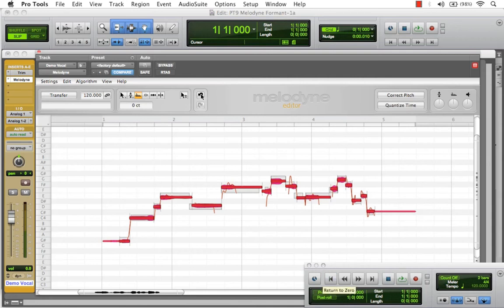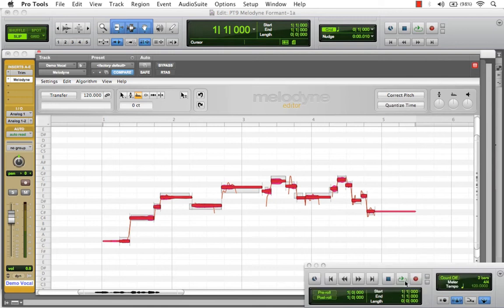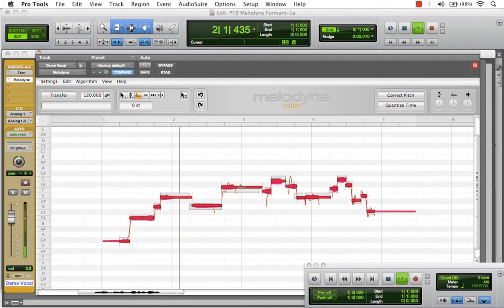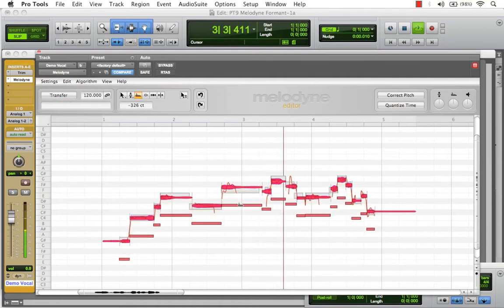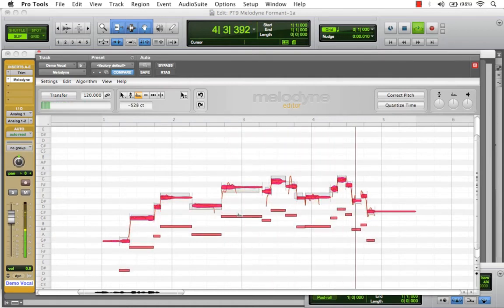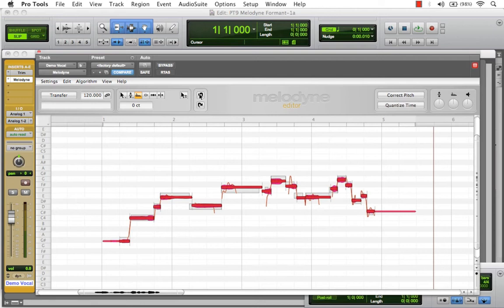Now I'll undo that effect, and this time let's lower the formant and hear what that effect sounds like. [Audio playback: lowered formant effect] As you can see, the Formant tool literally shrinks the size of the voice box, or it makes it sound more throaty and wide.